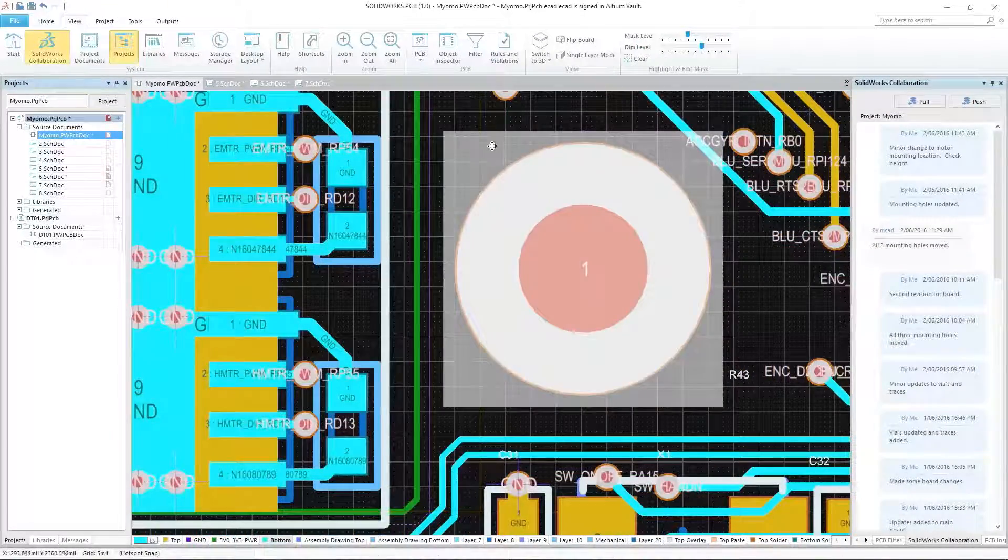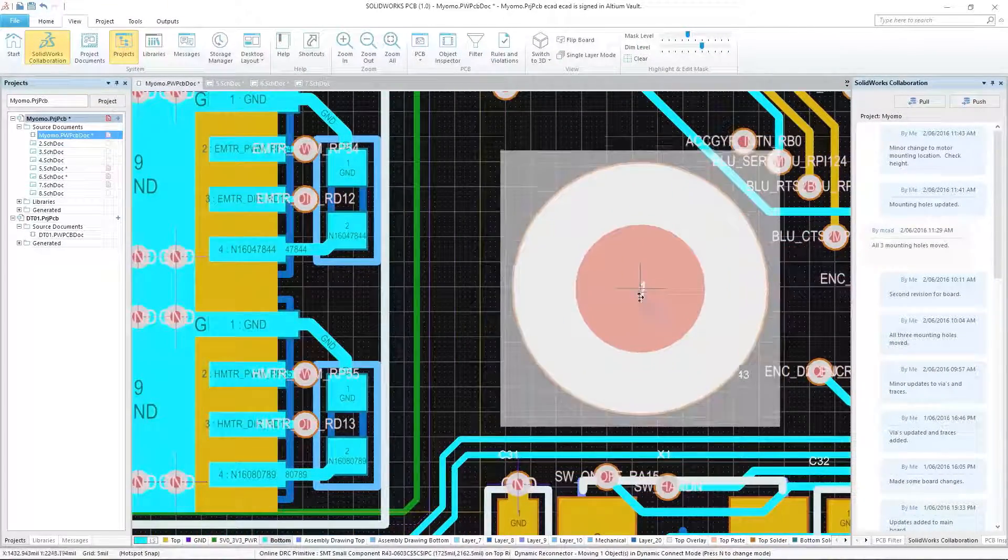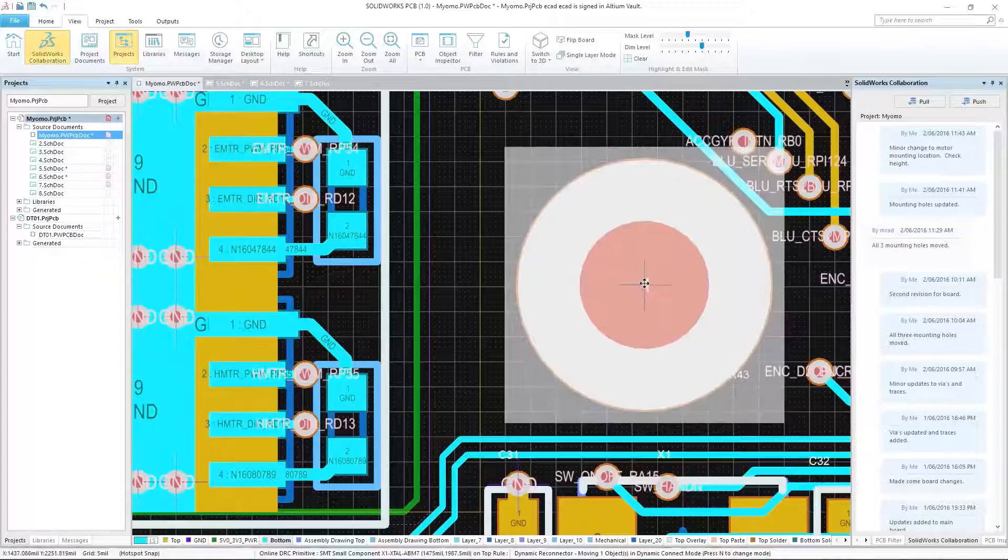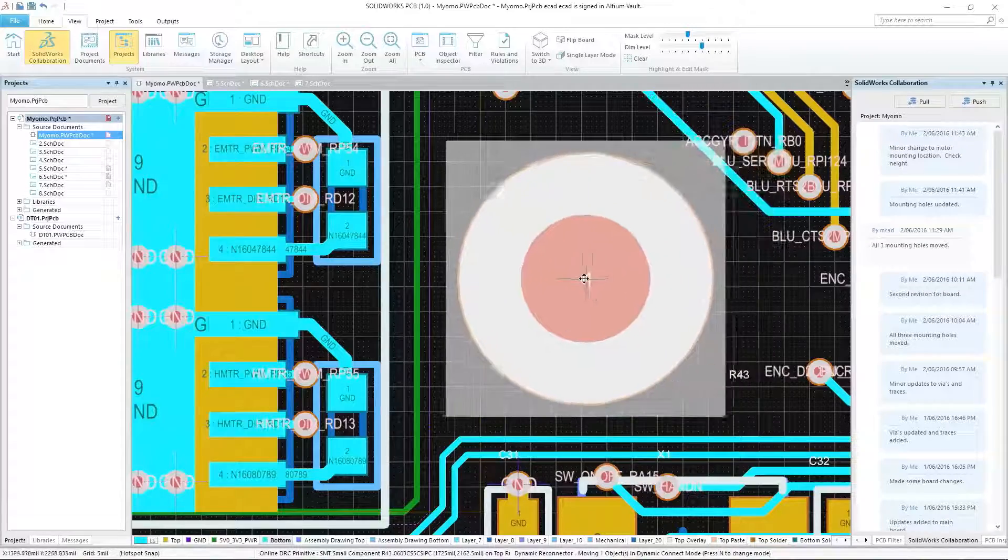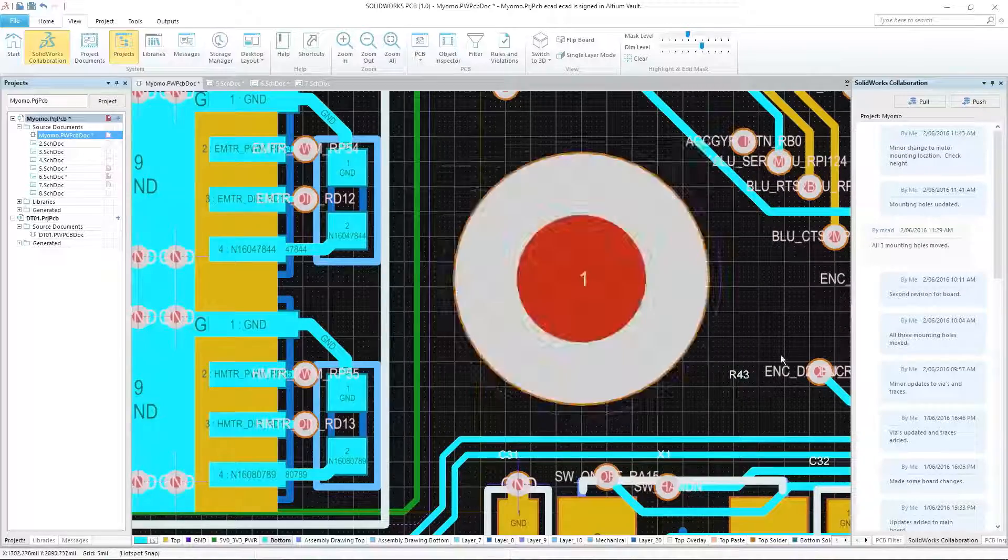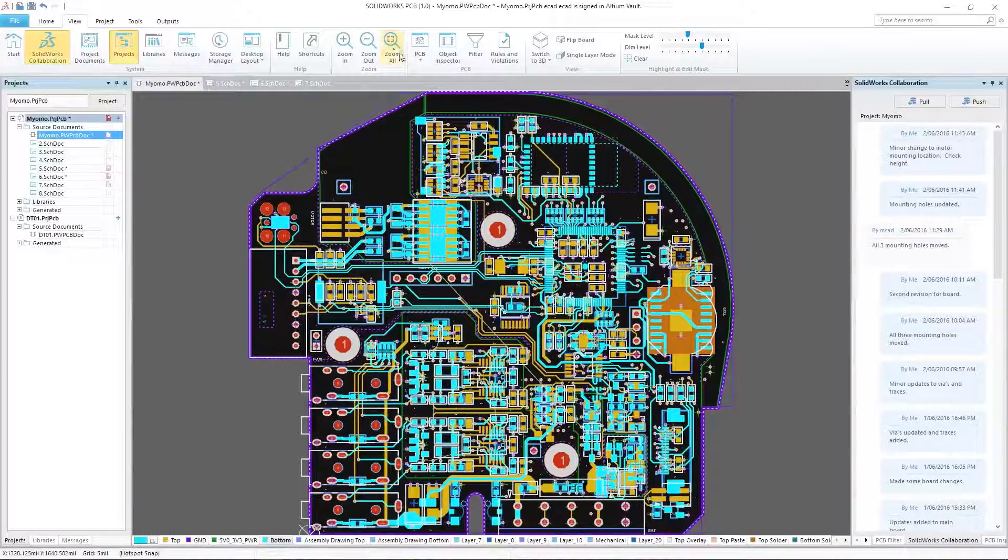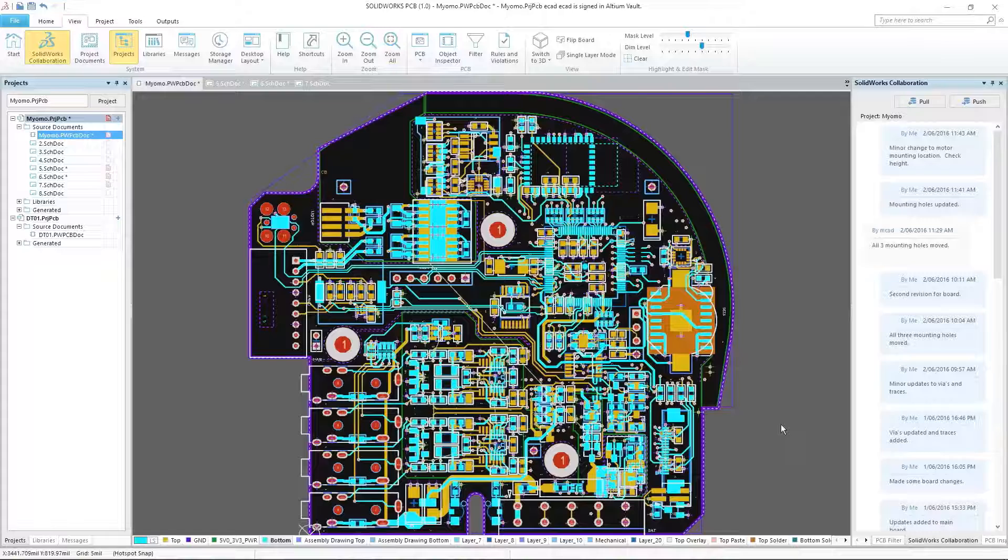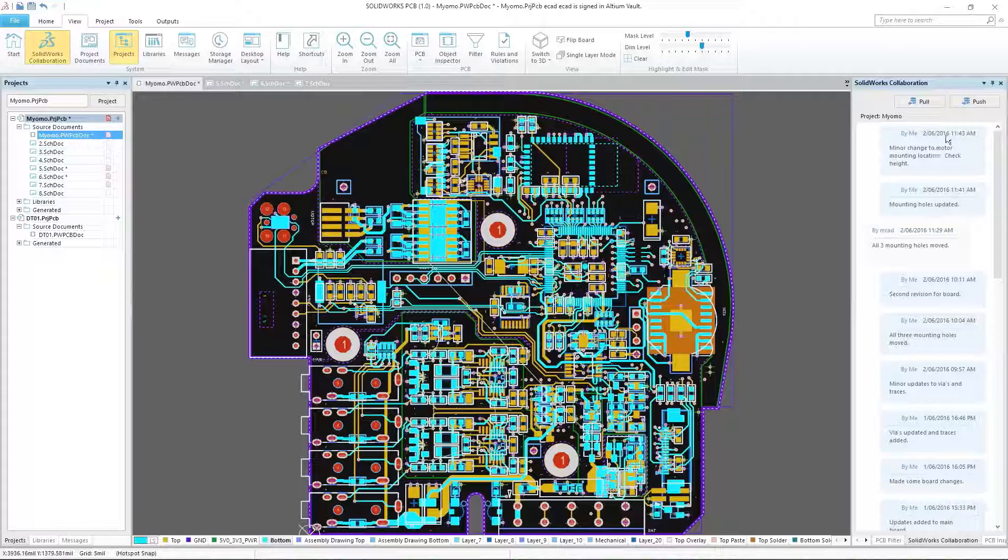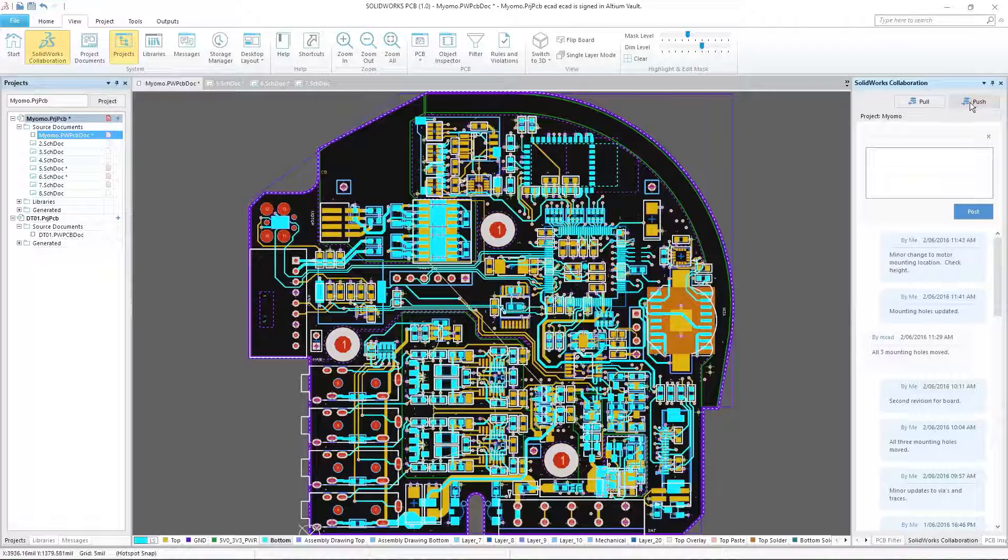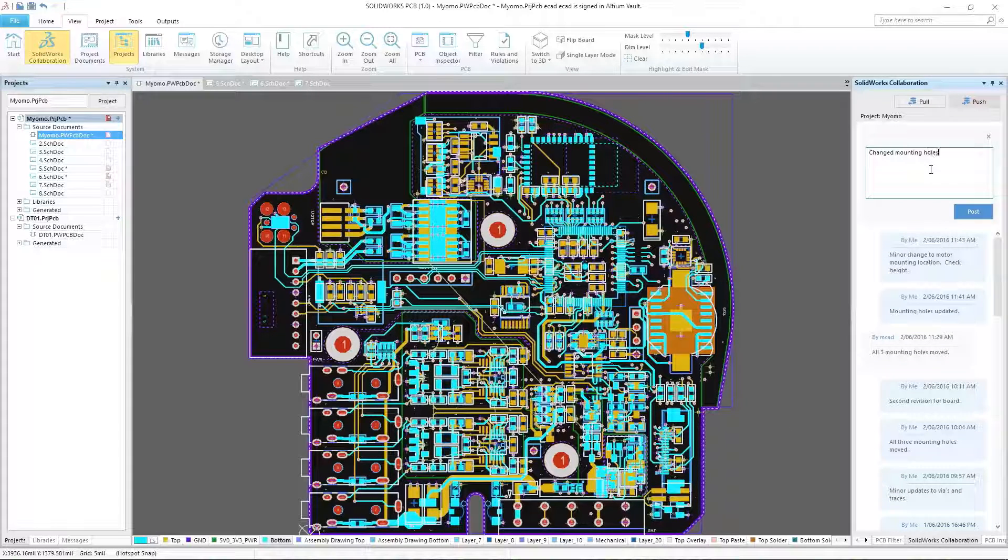To keep your schematic and PCB layout error-free throughout the design process, SOLIDWORKS PCB includes customizable electronic design rule checks, a valuable tool in the PCB design process.